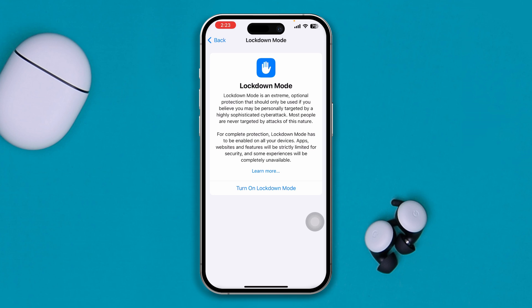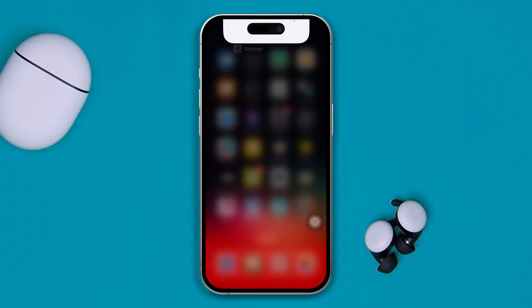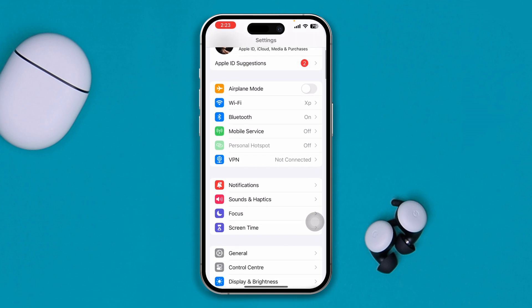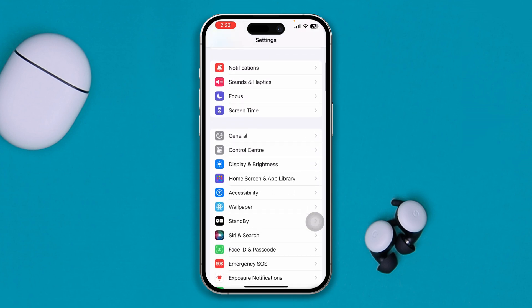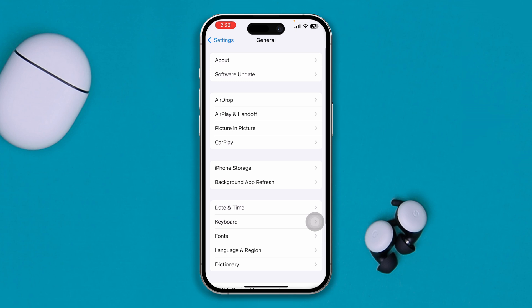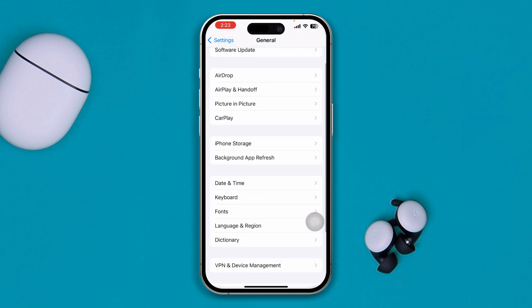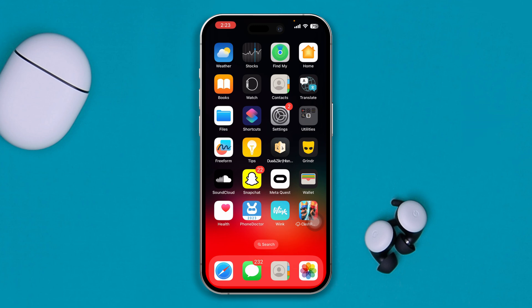Your phone will be protected from cyber attack. Check whether your problem is still there or not — most likely it will be solved. But if you still have any concern that your phone has been attacked, open up Settings on your iPhone and go into General.